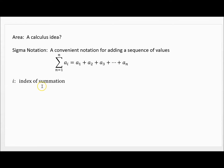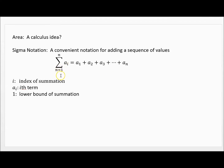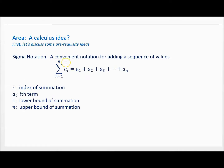The i is called the index of summation — that's what's being plugged in by the numbers we begin with at the bottom. a sub i, what we have here, is called the i-th term — that's just when you plug in those values. The number at the bottom is called the lower bound of summation, whereas the n at the top is called the upper bound of summation.